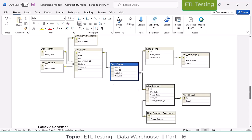Any doubts on the snowflake schema and star schema? So what is the star schema — this is a mandatory interview question. The star schema is nothing but one fact table connected with multiple dimension tables. The snowflake schema is an extension of the star schema where the fact table is connected with dimension tables, and those dimension tables can be further split into n number of dimension tables.